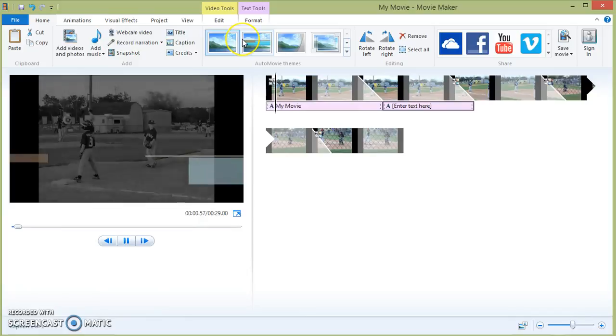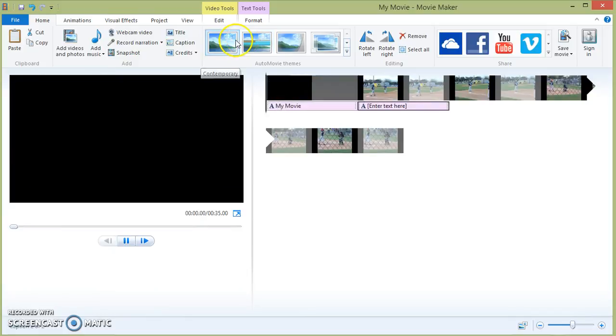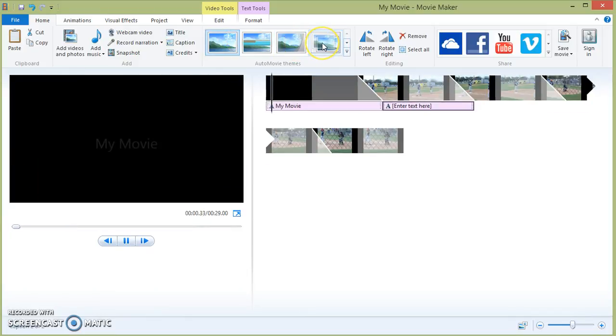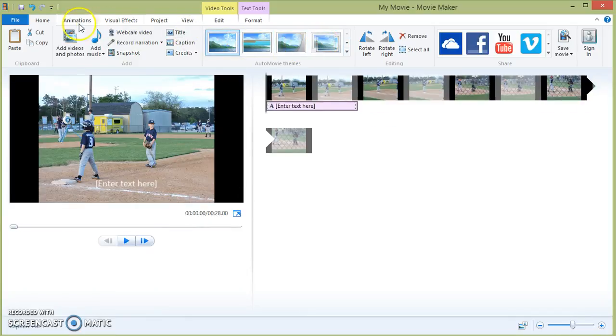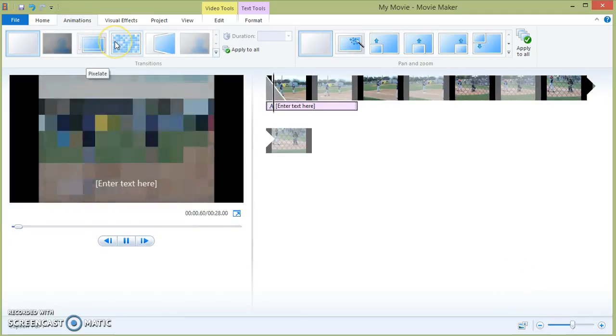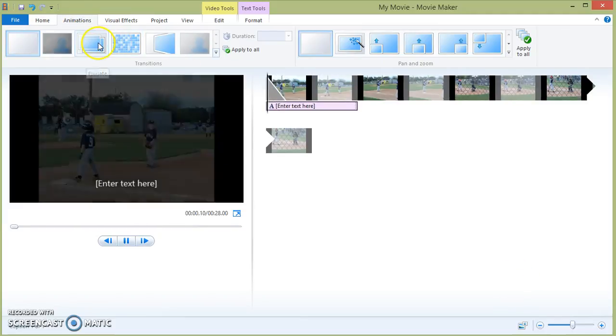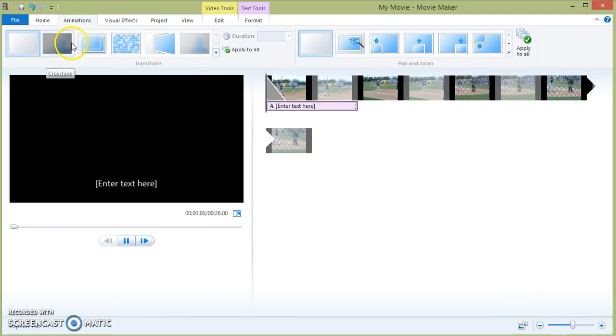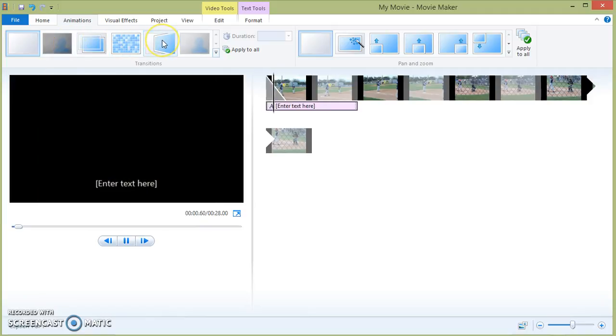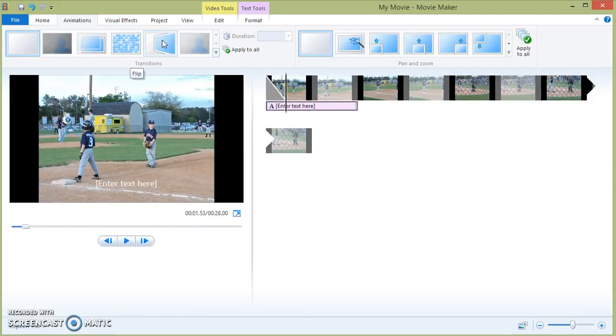The transition. These are some automatic transition features that you can use or you can go to the animation. And here are some other transitions between photos that you can use.